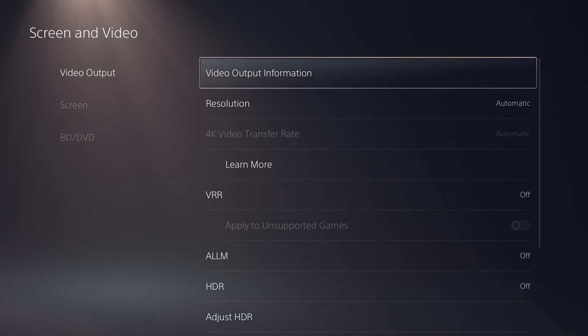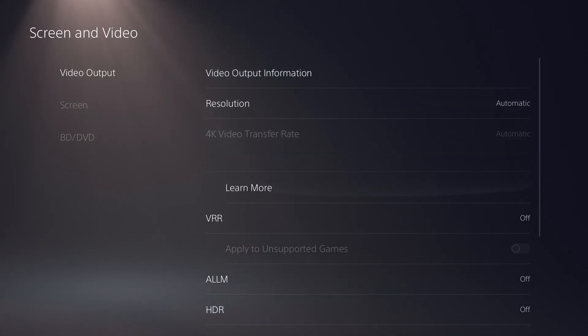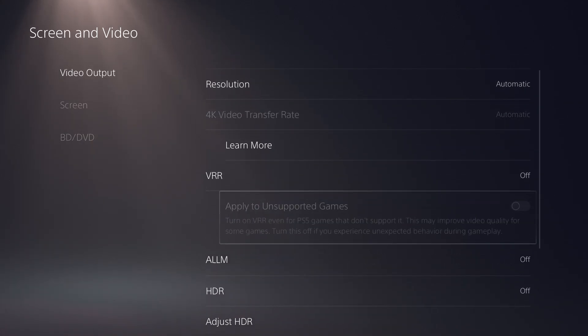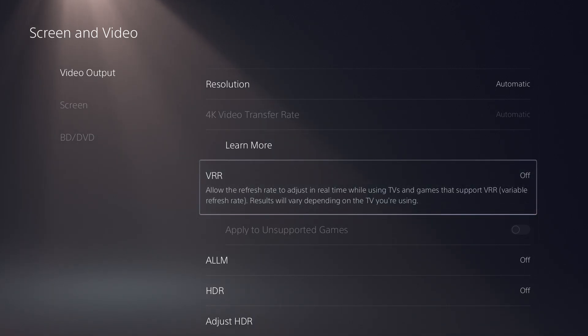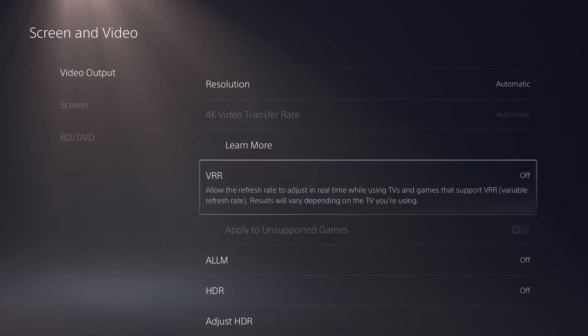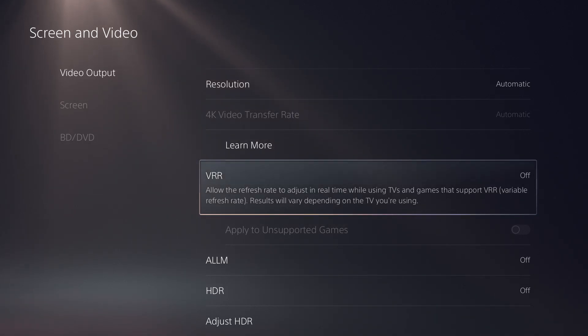In here there's going to be a bunch of little things that we're going to talk about, and one of them is the VRR and we're going to essentially enable this. If you go to Video Output, you'll see it'll say allow the refresh rate to adjust in real time while using TVs and games that support VRR.